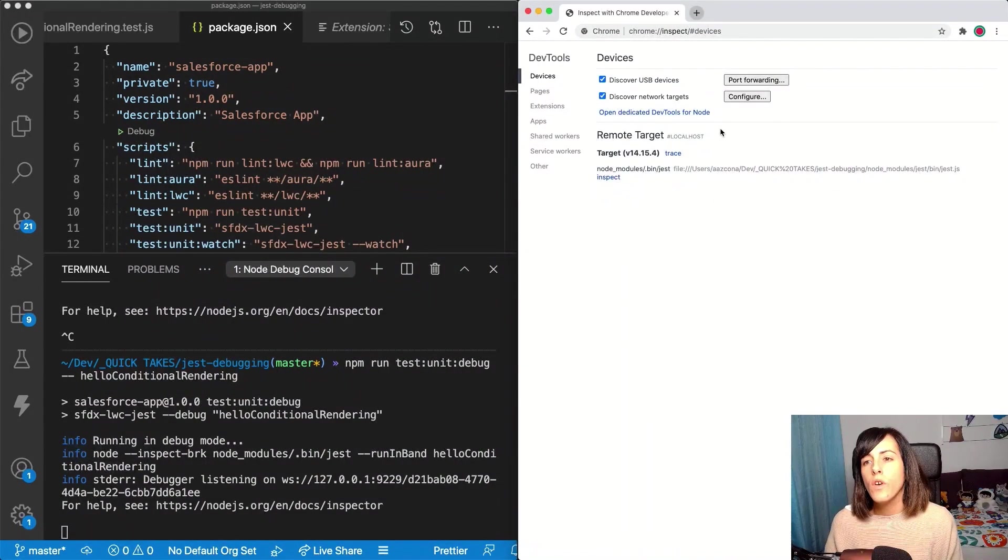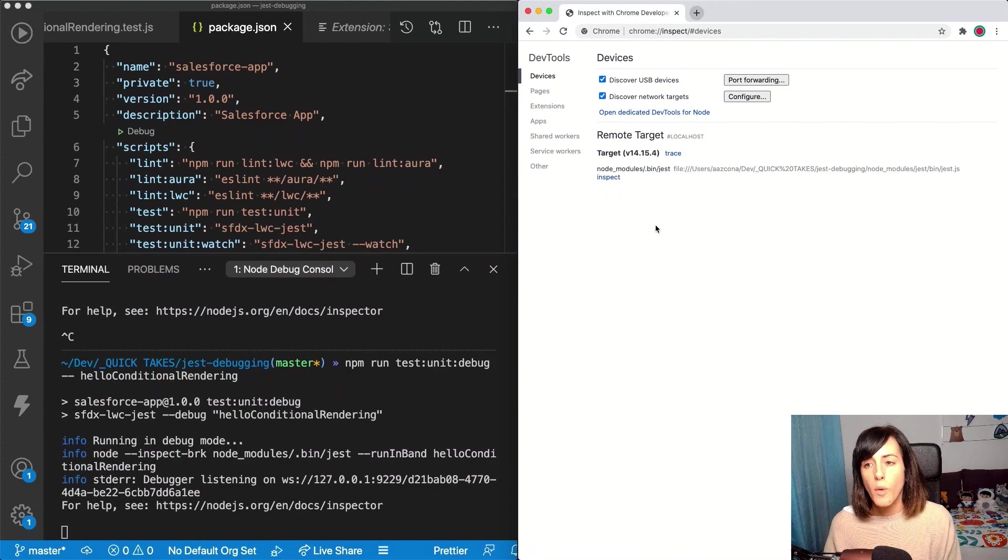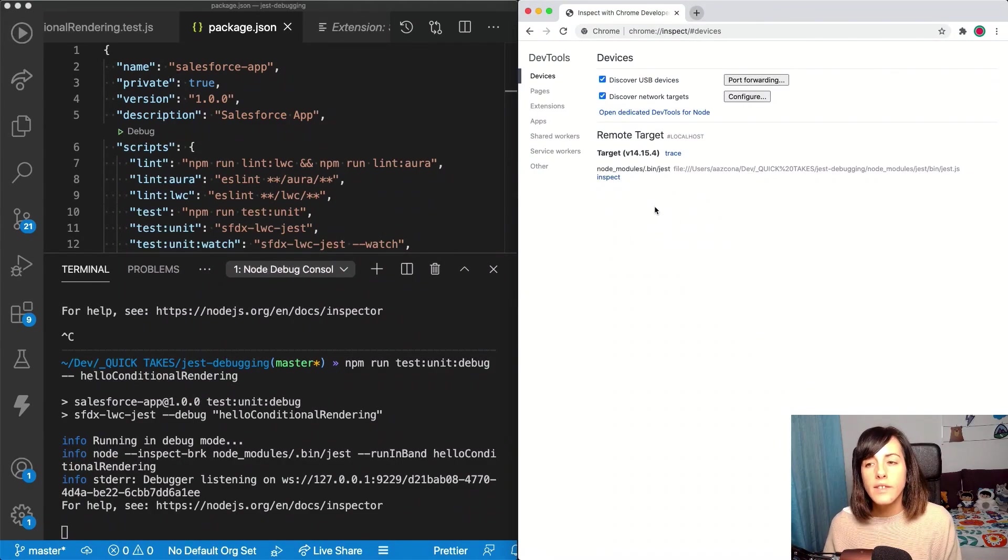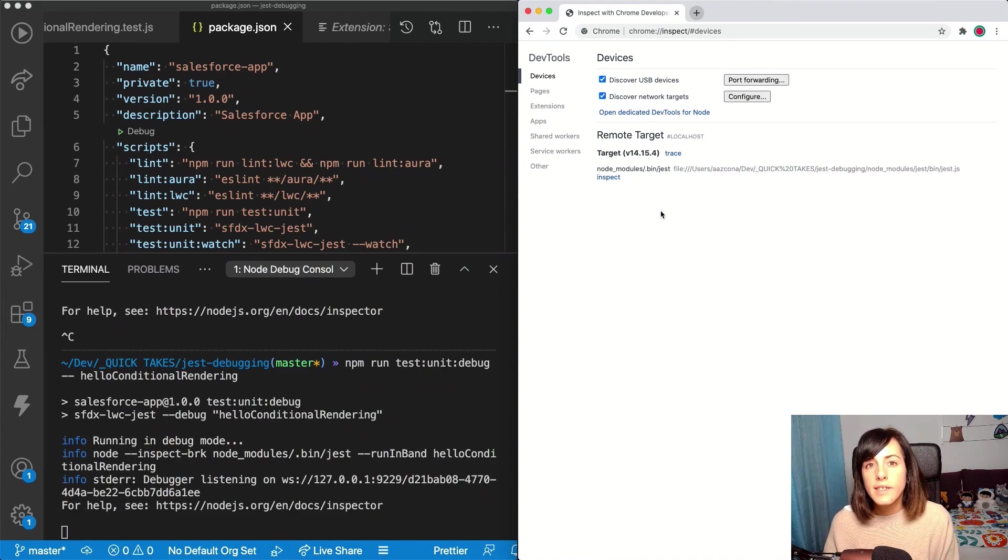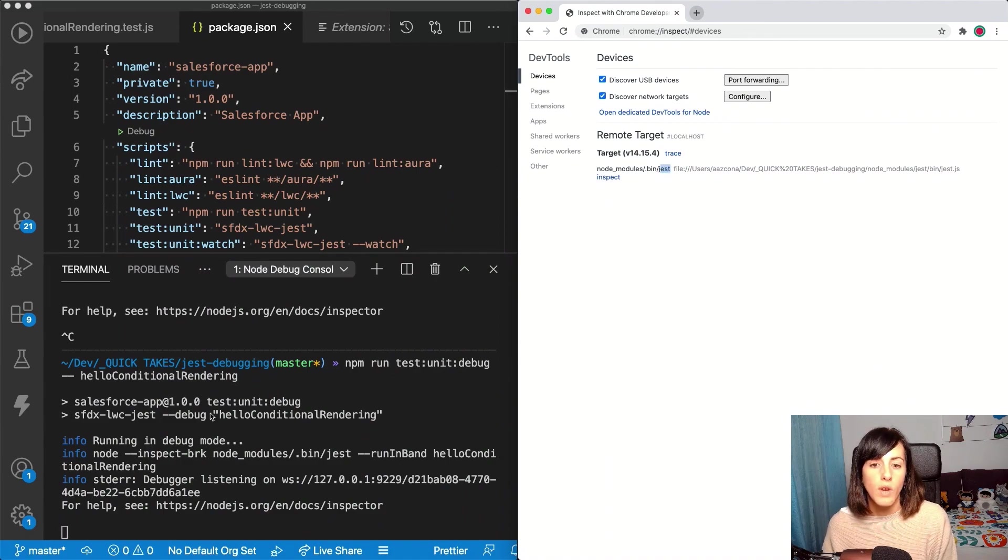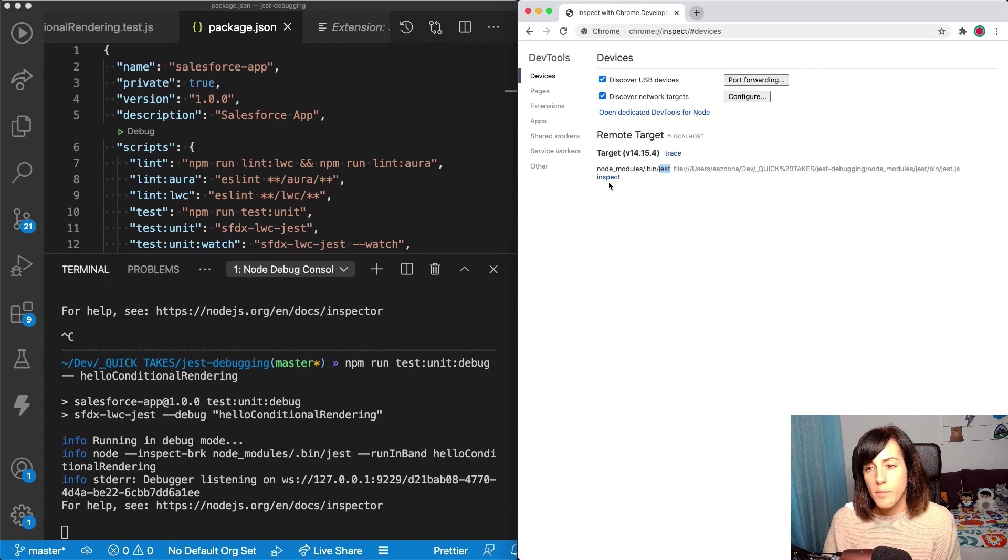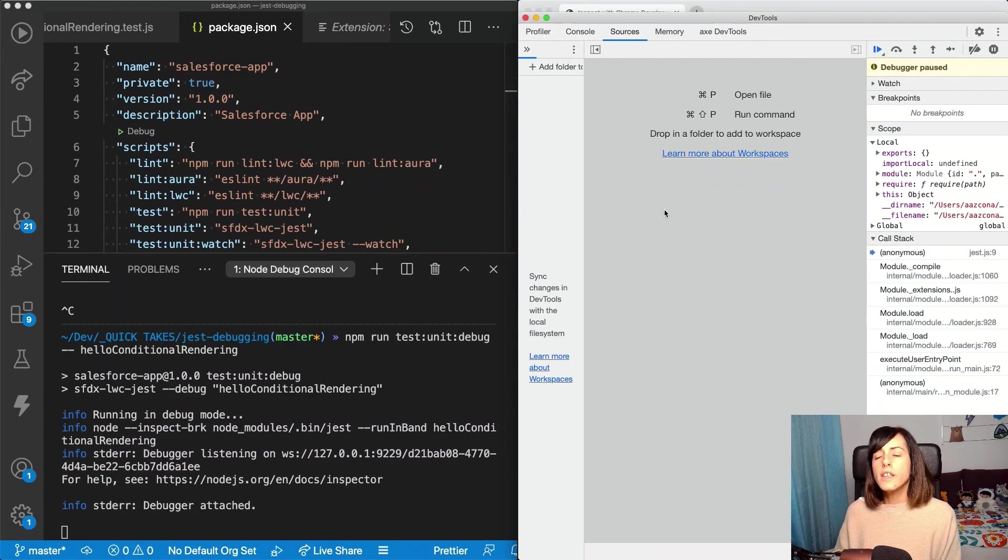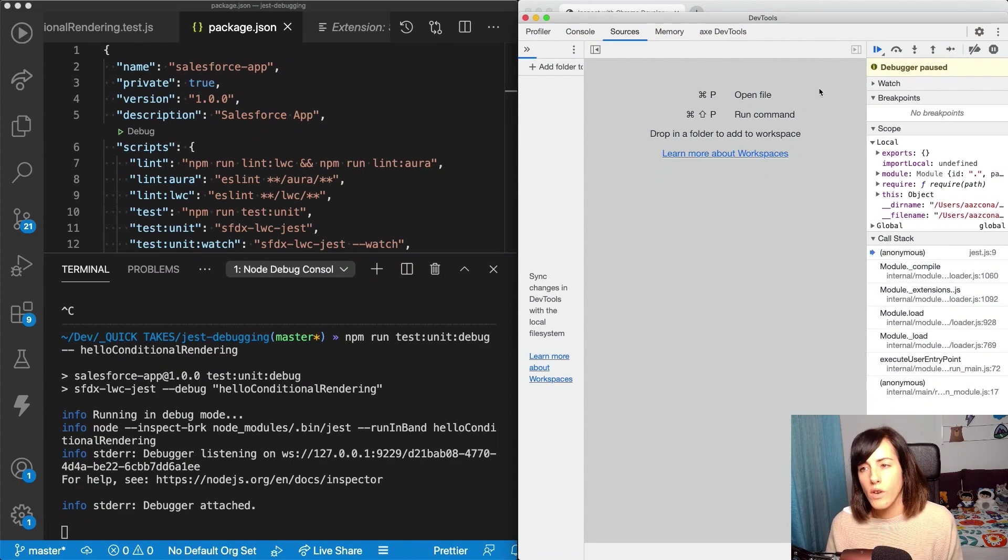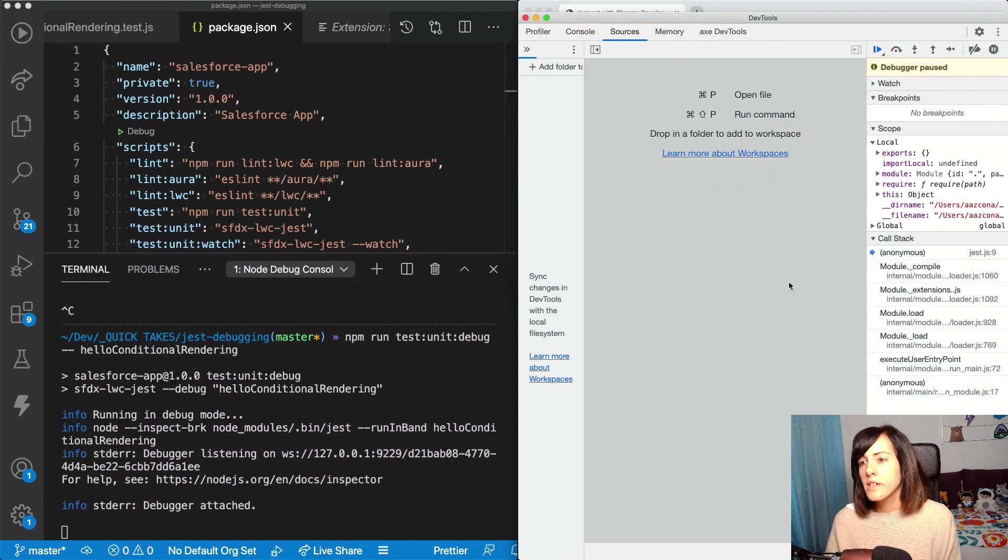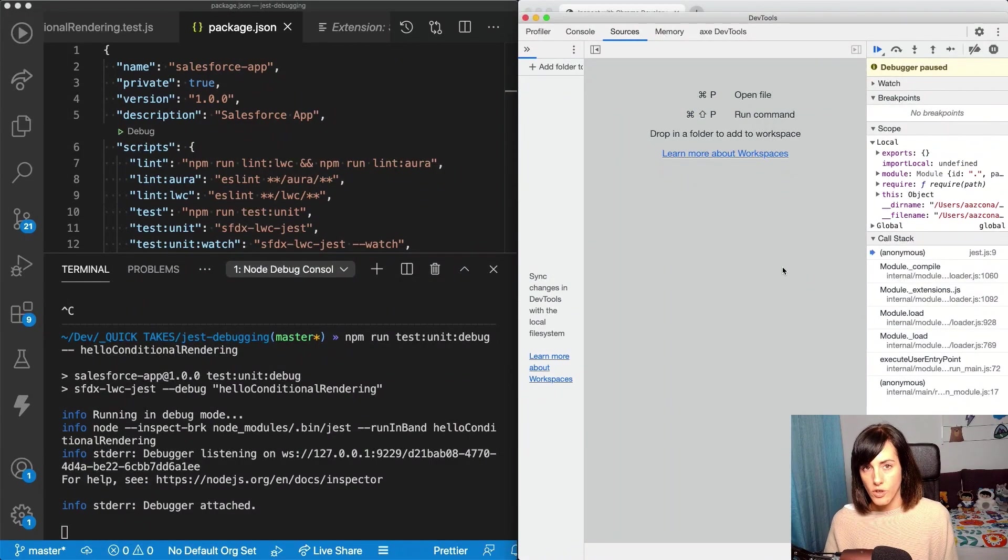That way, a menu of the developer tools is going to open. And in the menu, we're going to see the different node processes that are running in our system in debug mode. In our case, this is the Jest process that we are running here. And this is the one that we want to inspect. So let's click on inspect. When you click on inspect the developer tools that you are familiar with are going to open. And then we can start debugging the application.